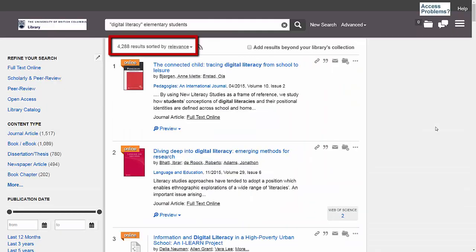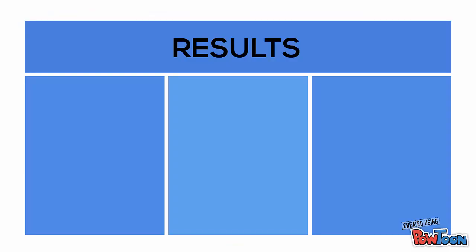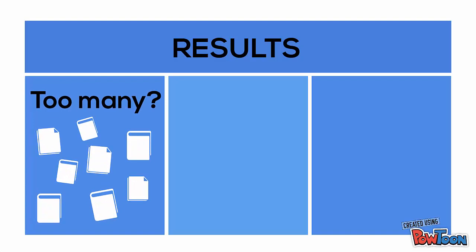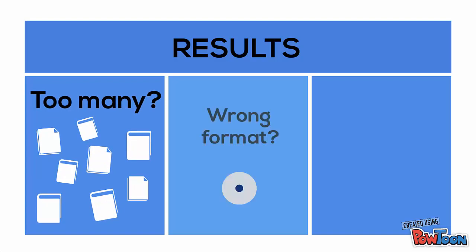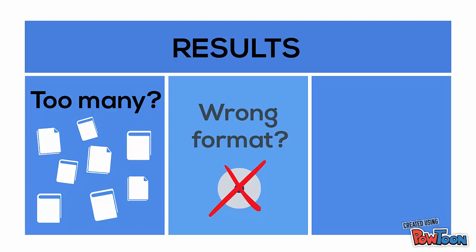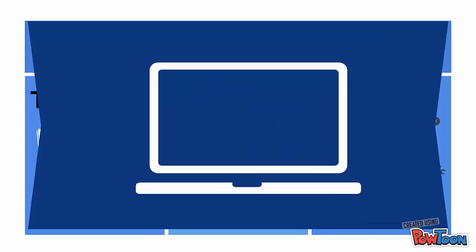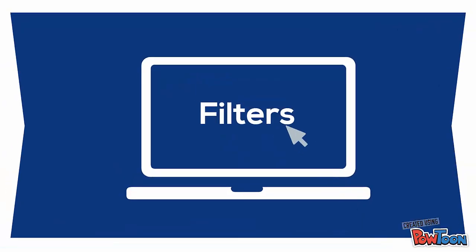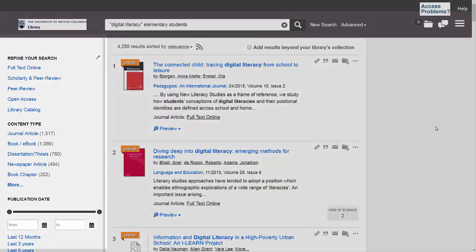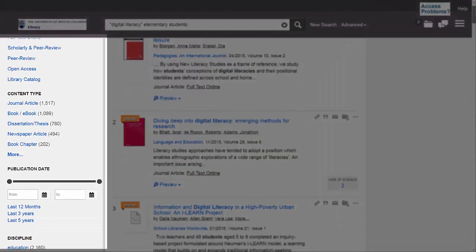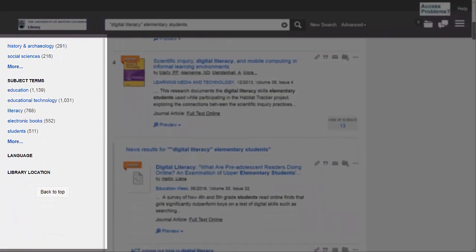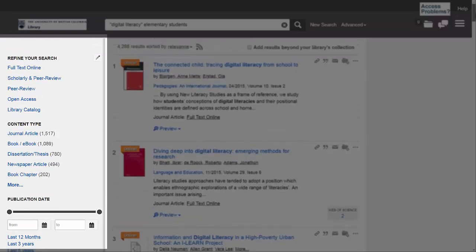You can also see at the top of the screen how many search results your keywords have returned. Summon is really great at returning a large number of results quickly, but depending on how broad your topic is, sometimes you'll find that Summon returns more results than you can reasonably go through. You might also find that it's returning results that aren't in the format you're looking for or related to your topic in a useful way. When this happens, there are a number of ways to filter your search results to narrow down the type of results you get. All of the filters are here on the left-hand side of the page and can be used alone or in combination to bring you more relevant results.